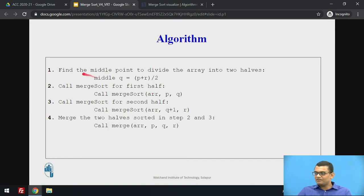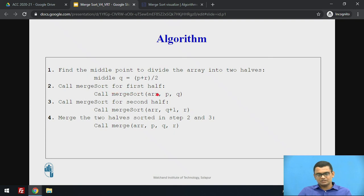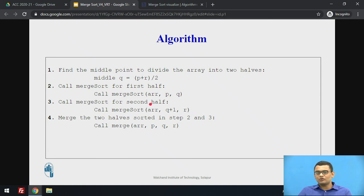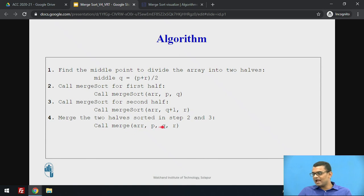The algorithm works as follows: we find the middle point of the array to divide it into two halves by finding q, where q equals (p + r) / 2. Then we recursively call merge sort for the first half. Once that gives us a sorted sub-array, we call merge sort for the second half. Finally, we merge the two already-sorted halves using the merge function, passing the complete array and the three indices p, q, and r.